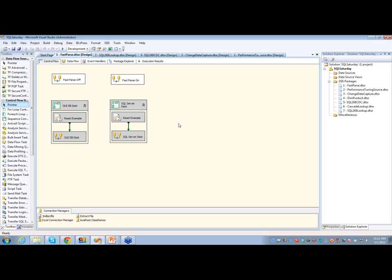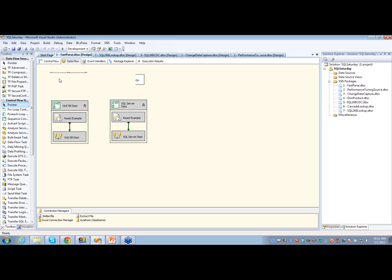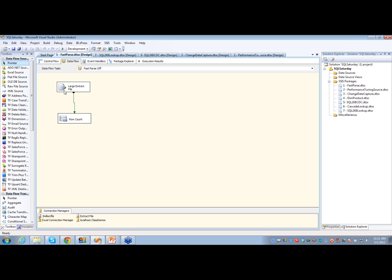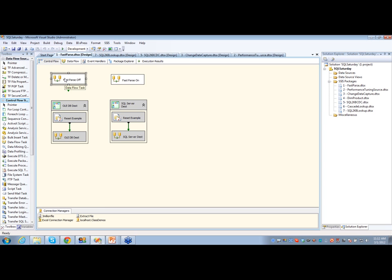Inside this BIDS package, I have two different data flows. We're going to take a look at FastParse first. I have both in data flow tasks, and in both of them all I have is a flat file source pulling about a million rows, just dumping it into a row count variable as a trash destination. In one of these I have FastParse turned off, which is the default setting for your flat file source.